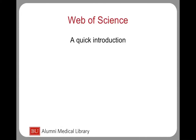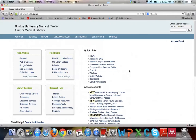Welcome to Web of Science, a quick introduction. Since Web of Science is a subscription-based database, you must access it by going through the library's website.